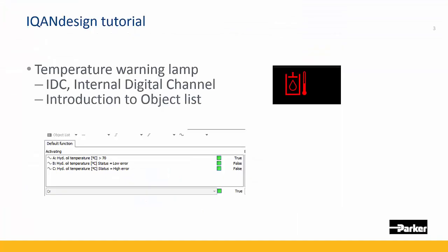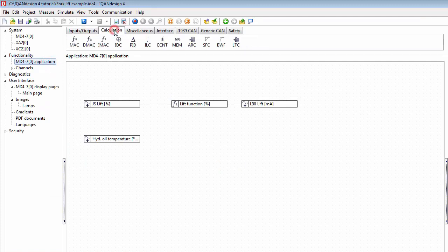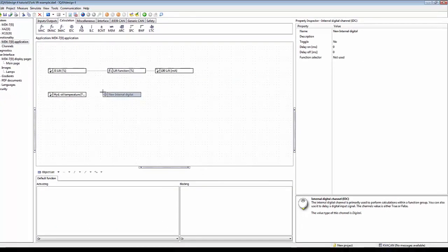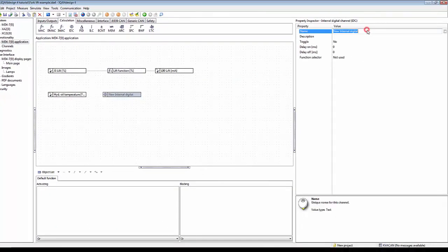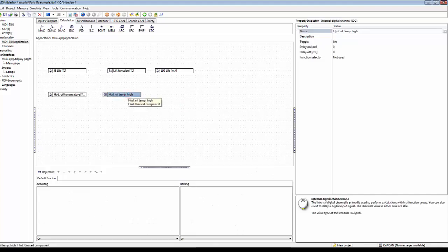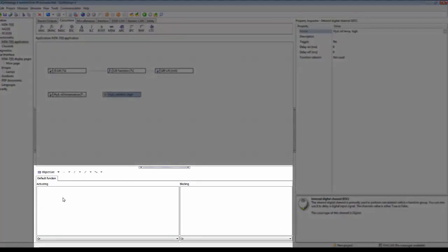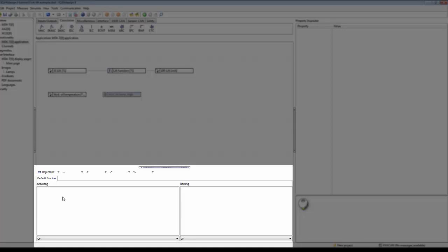To control the lamp, we need a new channel. Let's go back to the MD4 application here. Under calculation, we find IDC internal digital channel. Let's name this hydraulic oil temp high, so this will be true when the hydraulic oil temperature is above our limits. Here I have it selected to be using the method object list.